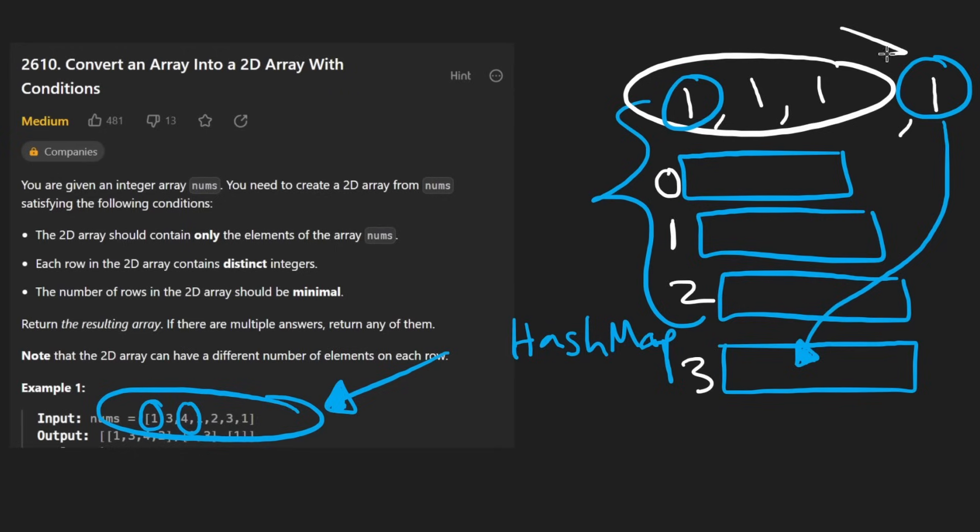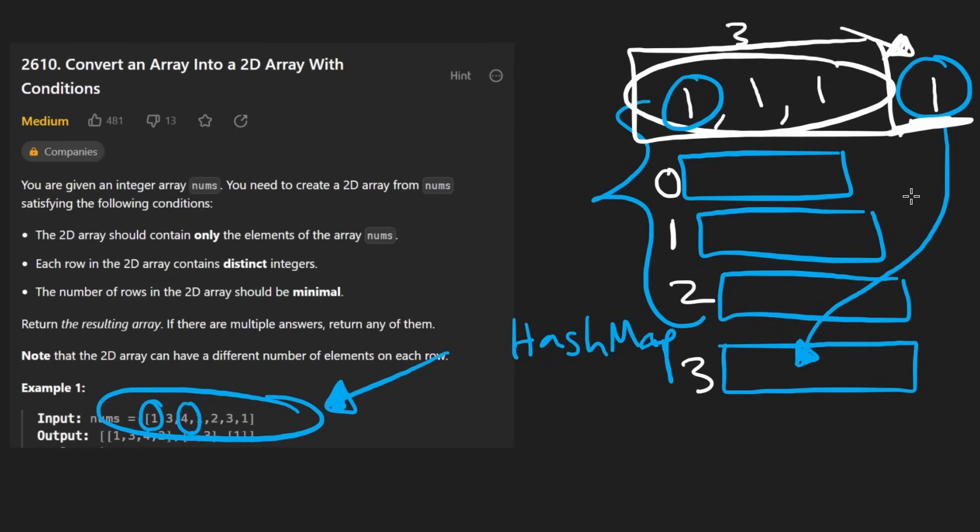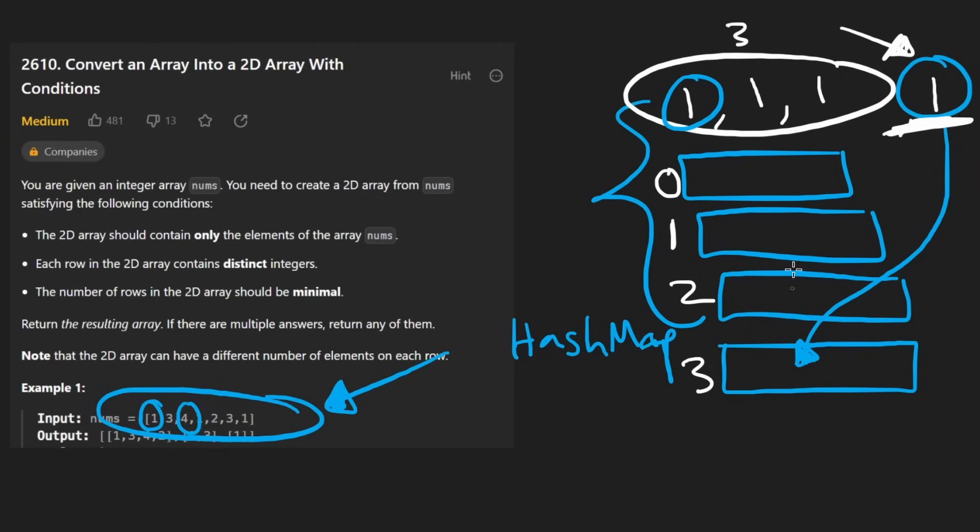If this is the fourth time we're seeing this number, then we're going to put it in the fourth minus one row. Or if we've already seen this number three times, as you can see over here, then we're going to put the next copy in the third row.